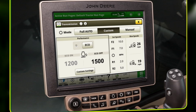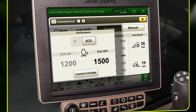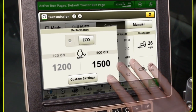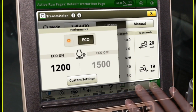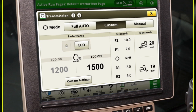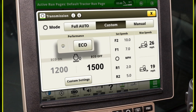The performance module is available in this mode to allow the operator to set two minimum engine operating speeds, displayed as eco-on and eco-off. Eco allows the operator to set a minimum engine speed for field work conditions and another minimum engine speed for transport.